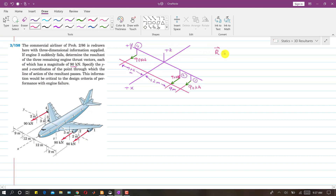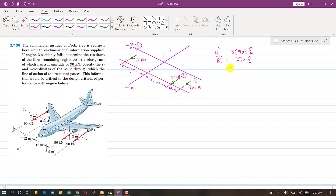The resultant is simply the summation of these three forces. It will be 3 times 90, and since they are in the positive x-direction, we write i. This gives us 270i kilonewtons as the resultant vector. Now we have to specify the point of application of this resultant.